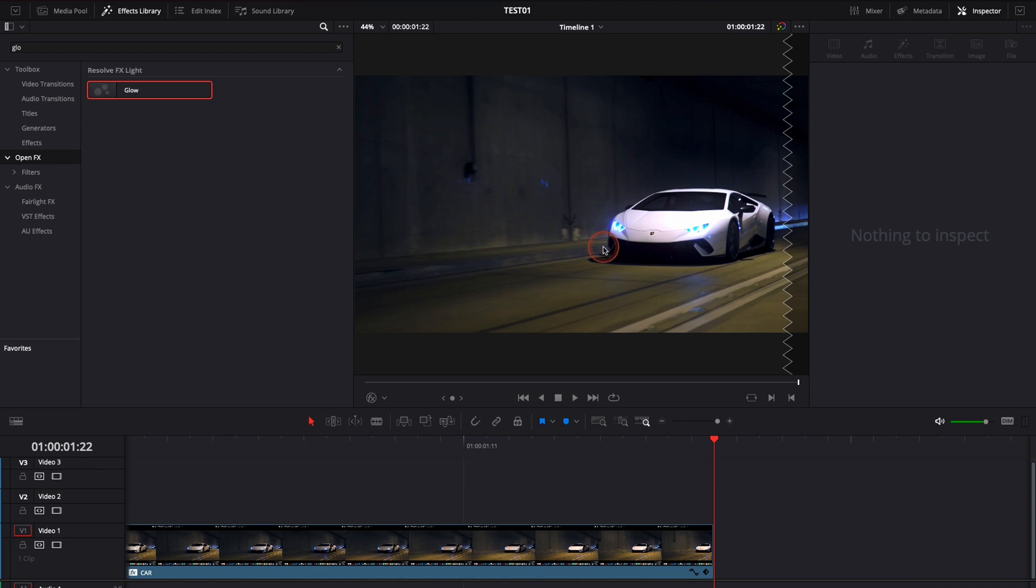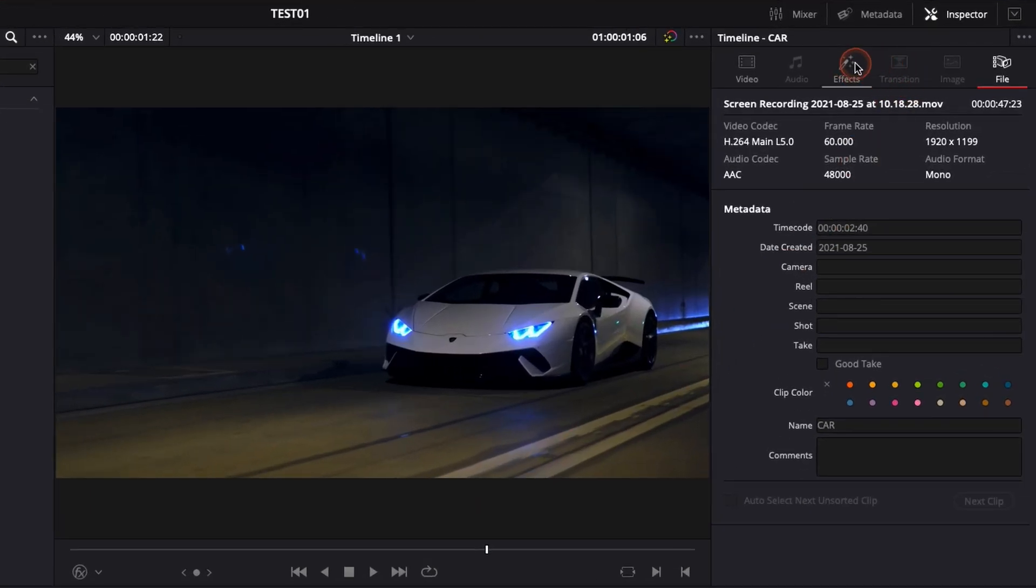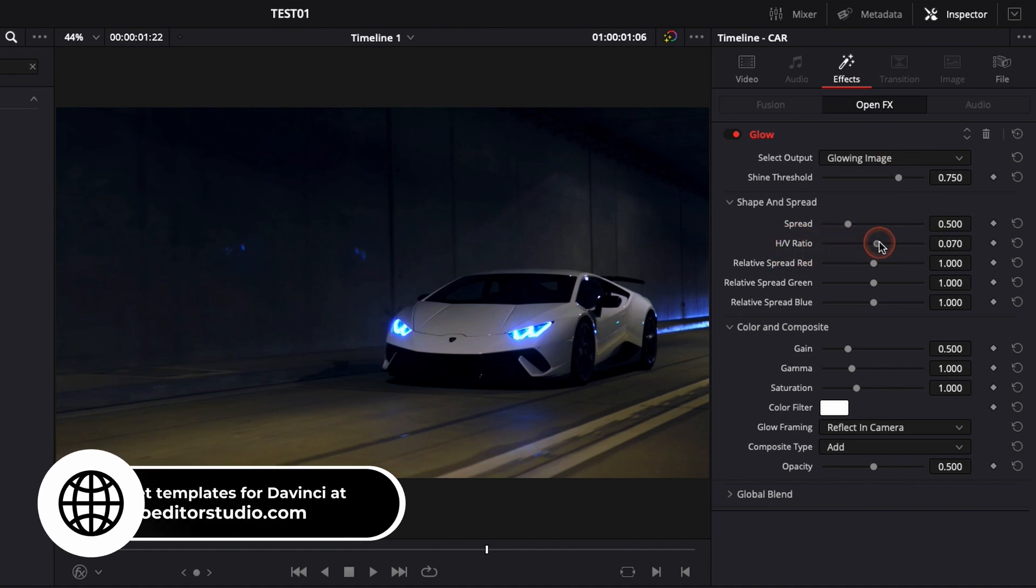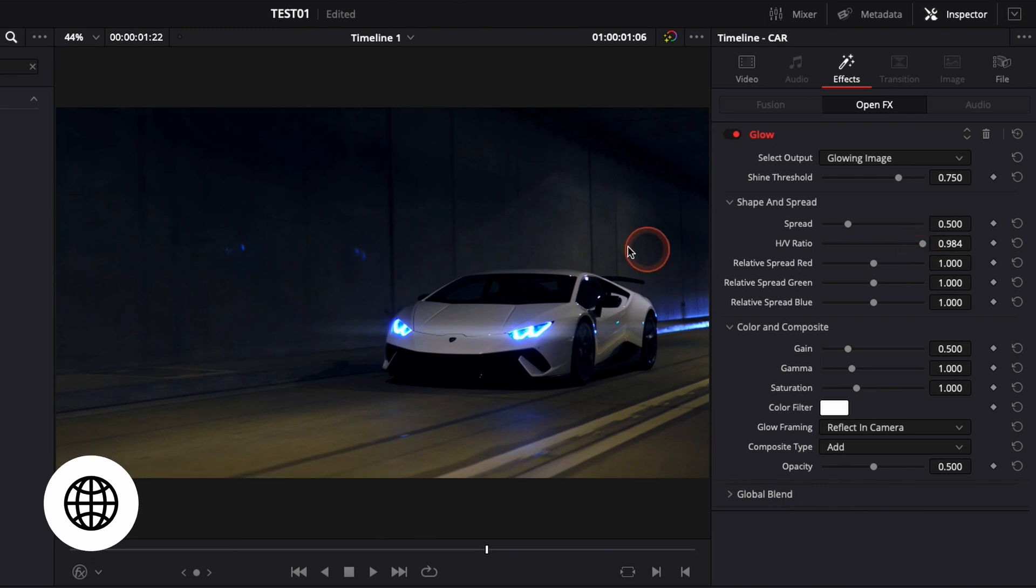Now we're gonna go over to the inspector in effect and we're gonna turn each NV ratio to the maximum or just a tiny bit less than the maximum because in my opinion it looks a bit better. It's a bit softer and it looks a bit more pleasing.